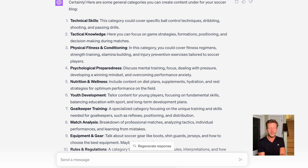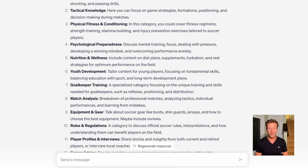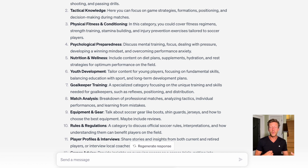It comes up with general categories like technical skills, tactical knowledge, physical fitness and conditioning, psychological preparedness, goalkeeper training, rules and regulations, and more. When you're reading this and doing this yourself, you'll get excited about some of these topics. It's important to know that you don't have to follow this blindly — instead you can use it as a guide to develop the blog or content in the way that you want to create it.